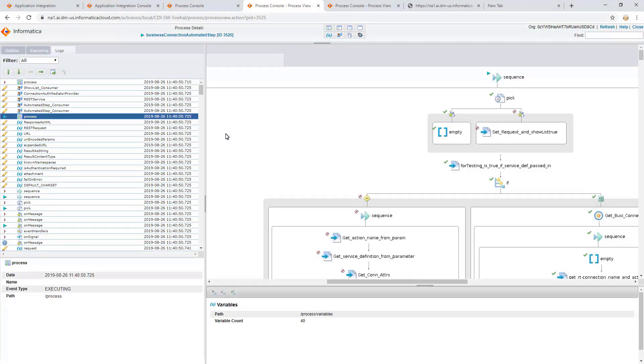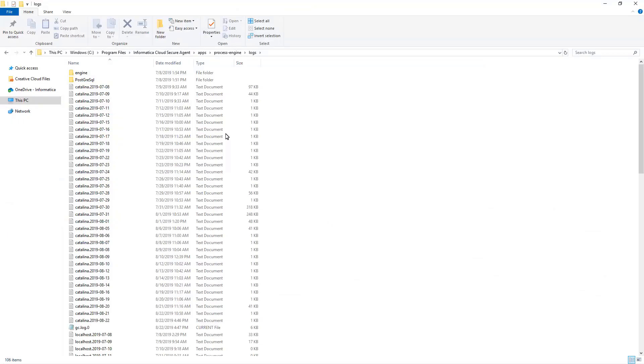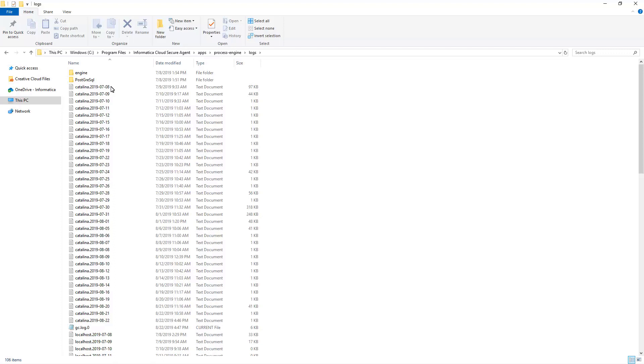For additional logs related to any process or connection published on Agent, we can also check the Catalina log file present in the Logs folder. Check the logs corresponding to the date when the process runs.